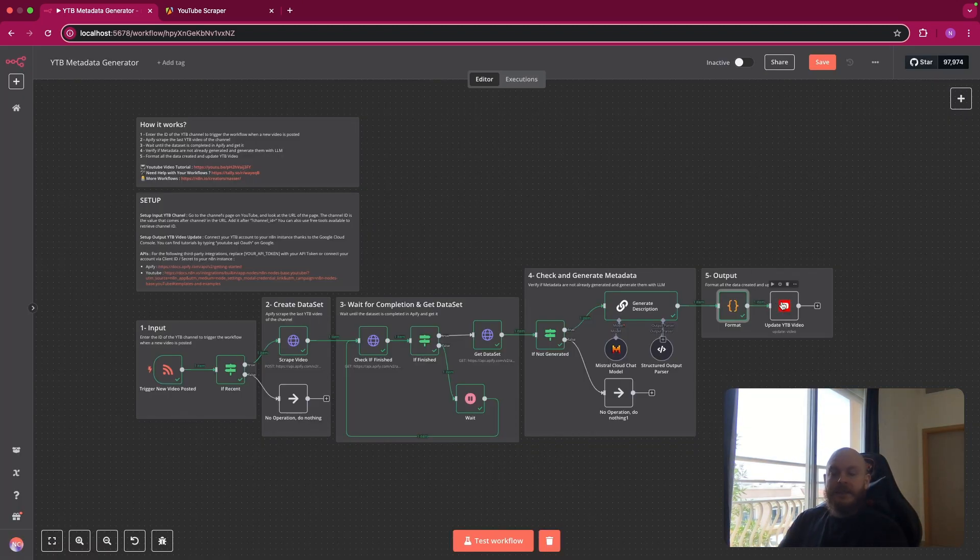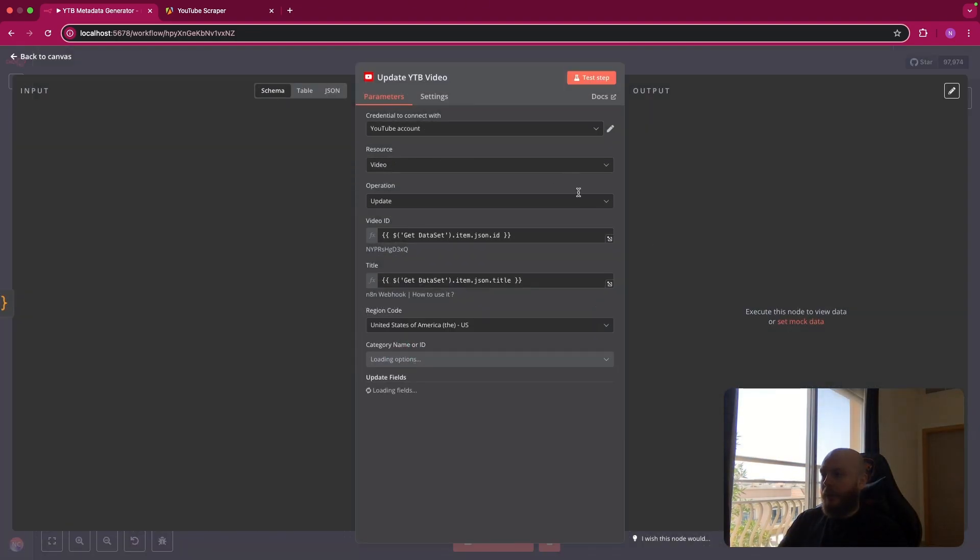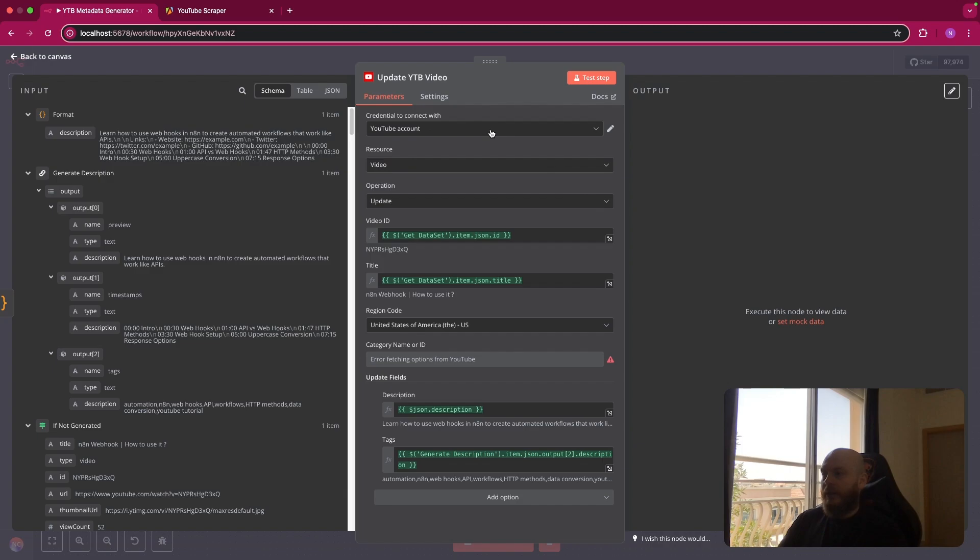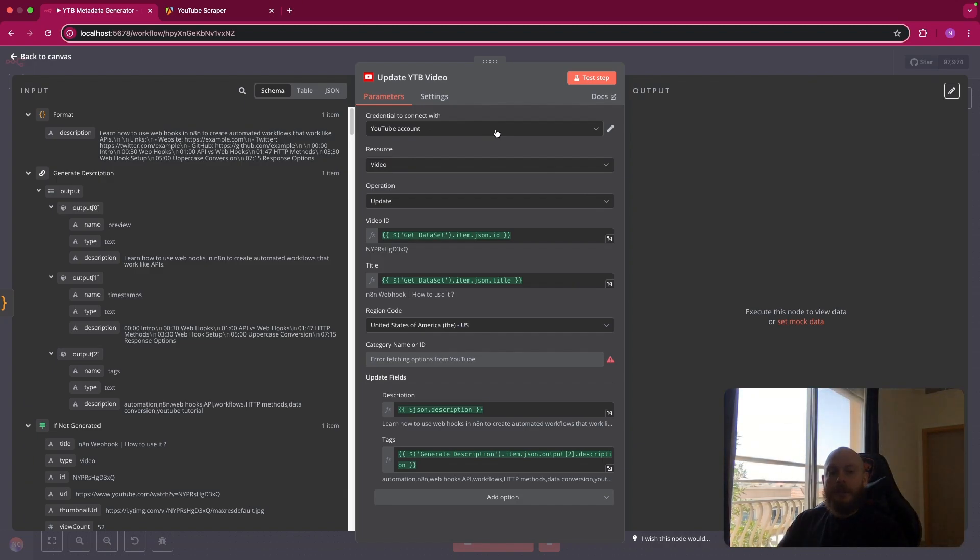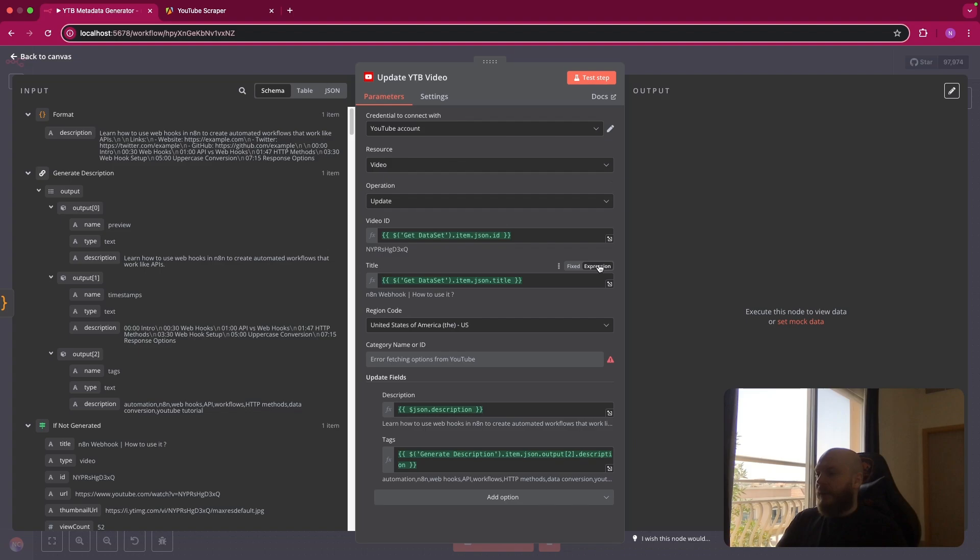And after this, this is where you add a YouTube node update video. So you connect your YouTube account here. You need to use the Google Cloud platform to connect your YouTube account to n8n. You can find a lot of tutorials on Google. So the resource is a video update.